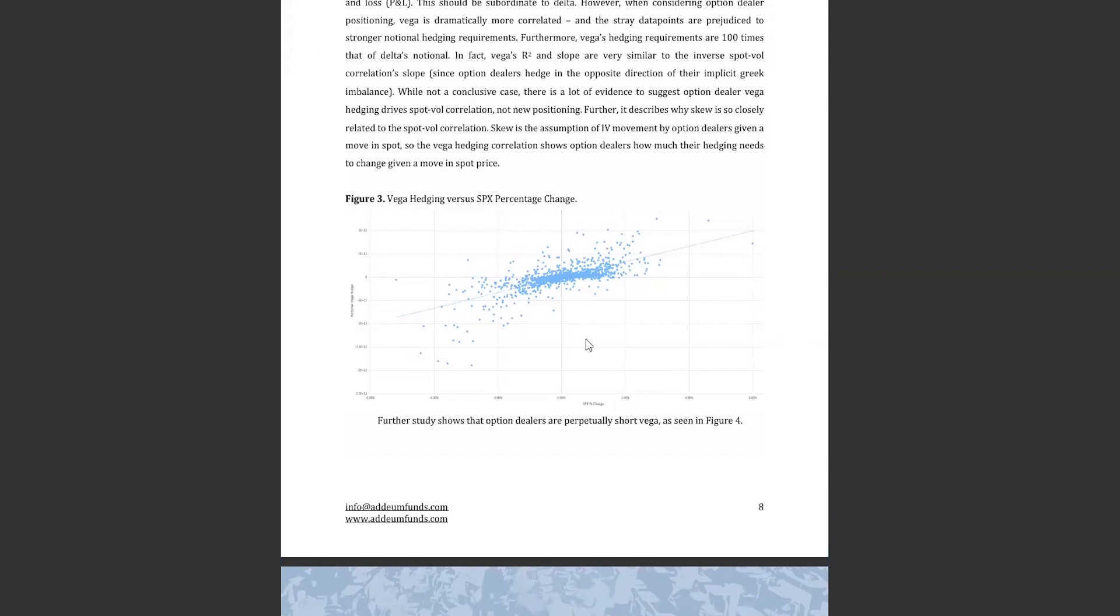Considering that a lot of longer tenor customer positioning is a bearish collar hedging a long portfolio, it makes sense that the spot vol correlation would be consistent and inverse. More research would be needed to validate this hypothesis since right now this is more of a case of where there's smoke there is fire, but this finding would be pivotal.